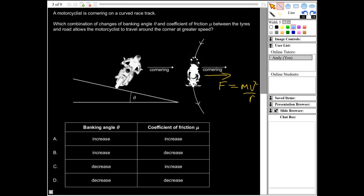If I draw in the normal reaction force for the motorcyclist, I can divide it into two components: a horizontal component and a vertical component. The vertical component equals the weight of the motorcyclist, but the horizontal component is towards the centre of the circle. By increasing the banking angle, that horizontal component becomes greater. We also have a force of friction from the coefficient of friction, and that component is also towards the centre of the circle. So increasing the coefficient of friction also helps. Therefore we want to increase both the banking angle and the coefficient of friction — the answer is A.